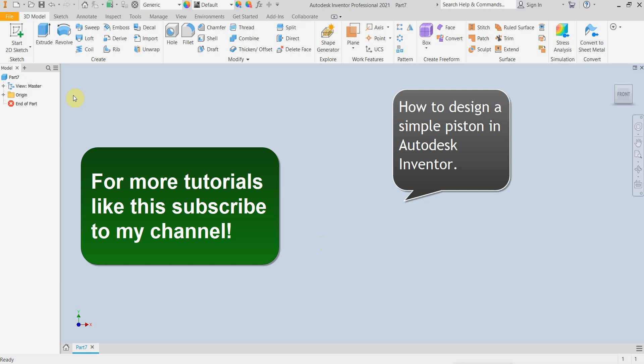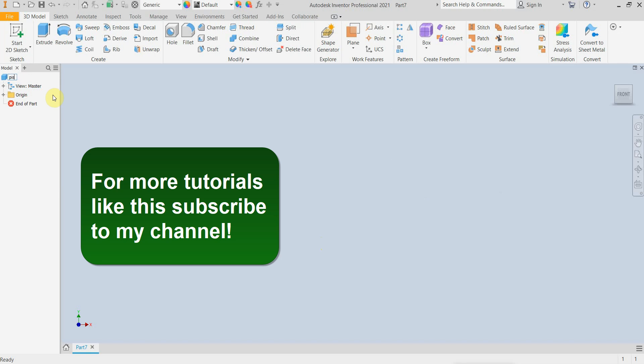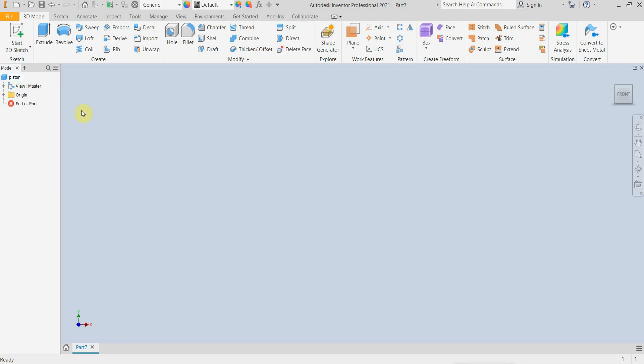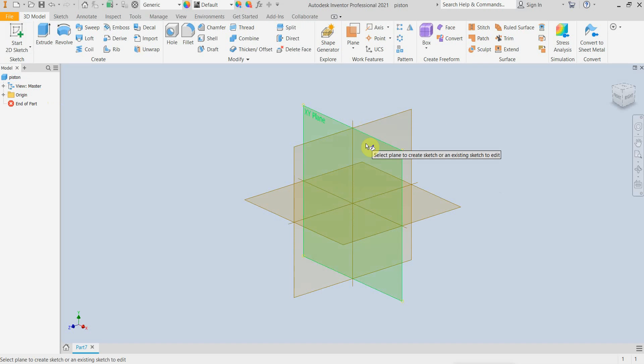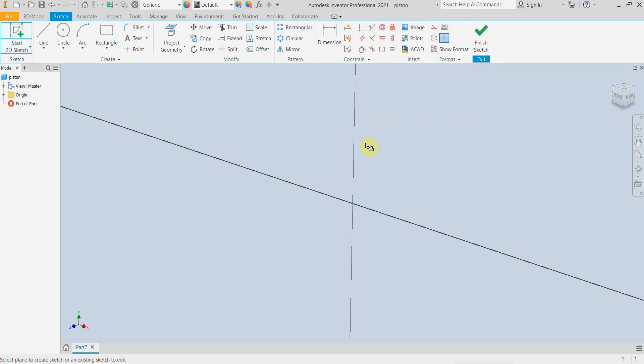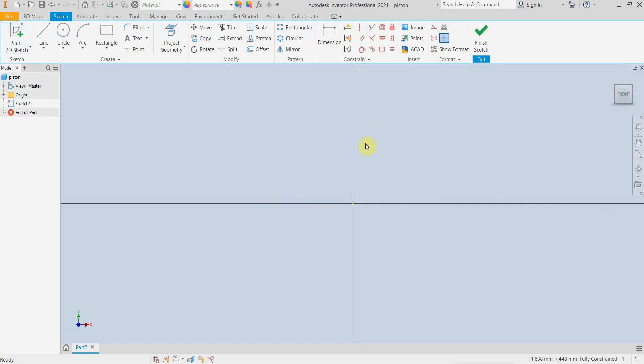Hello dear viewers! In this video tutorial I am creating a simple internal combustion engine piston using Autodesk Inventor Professional. I am starting with a two-dimensional drawing at a plane.